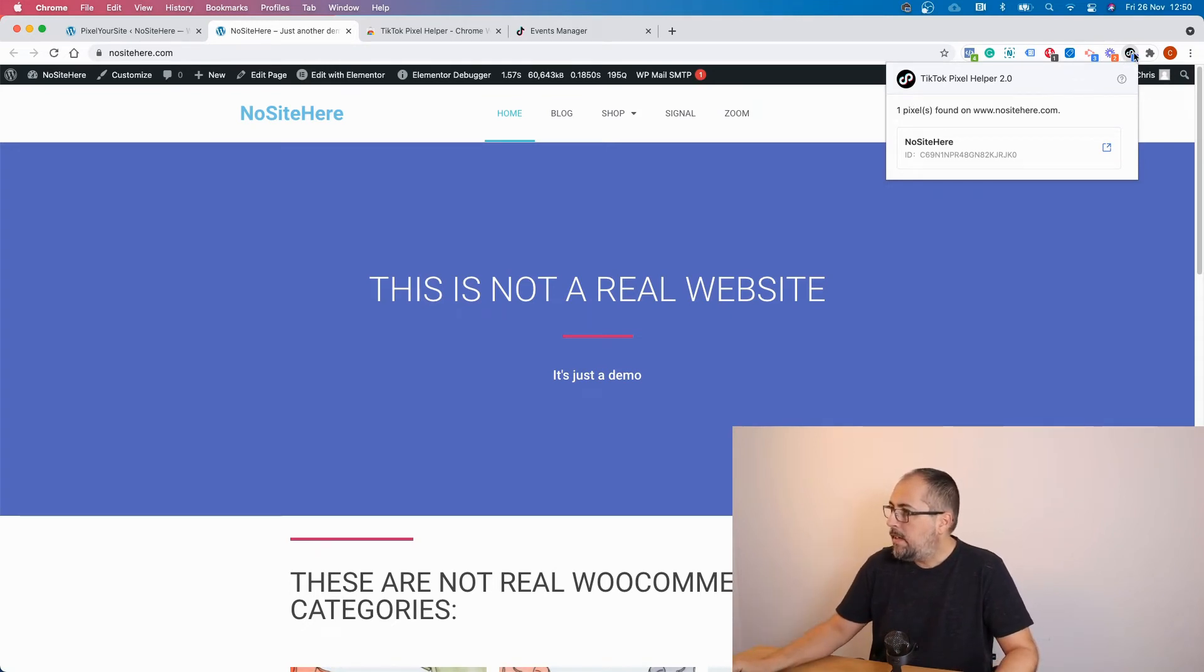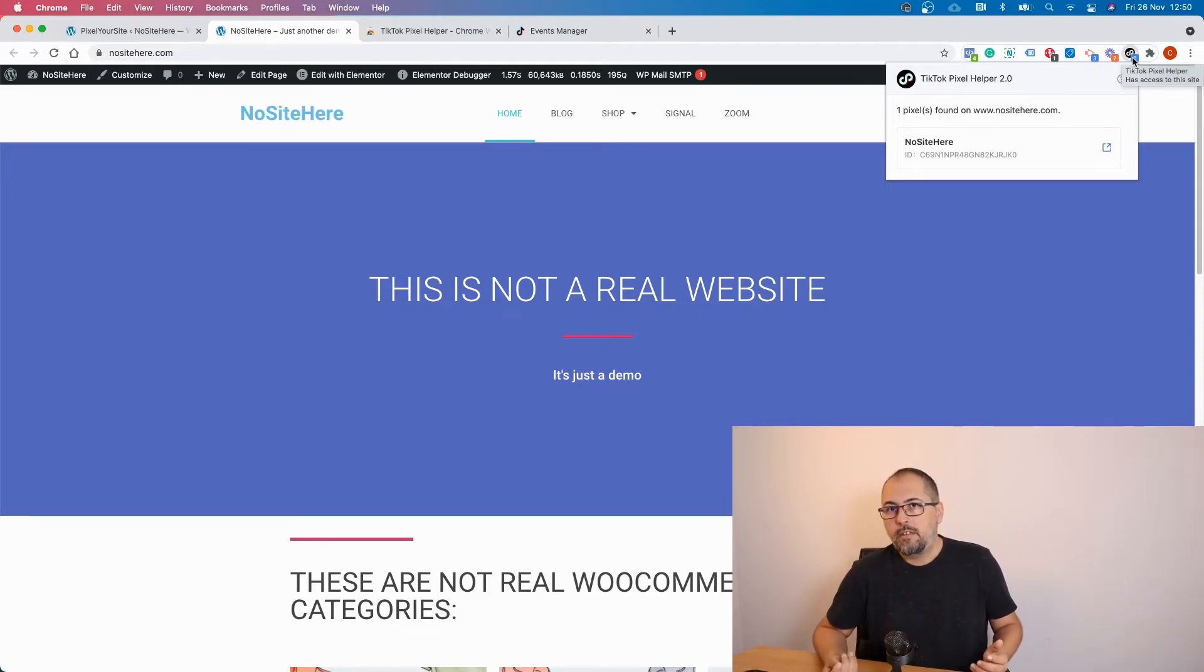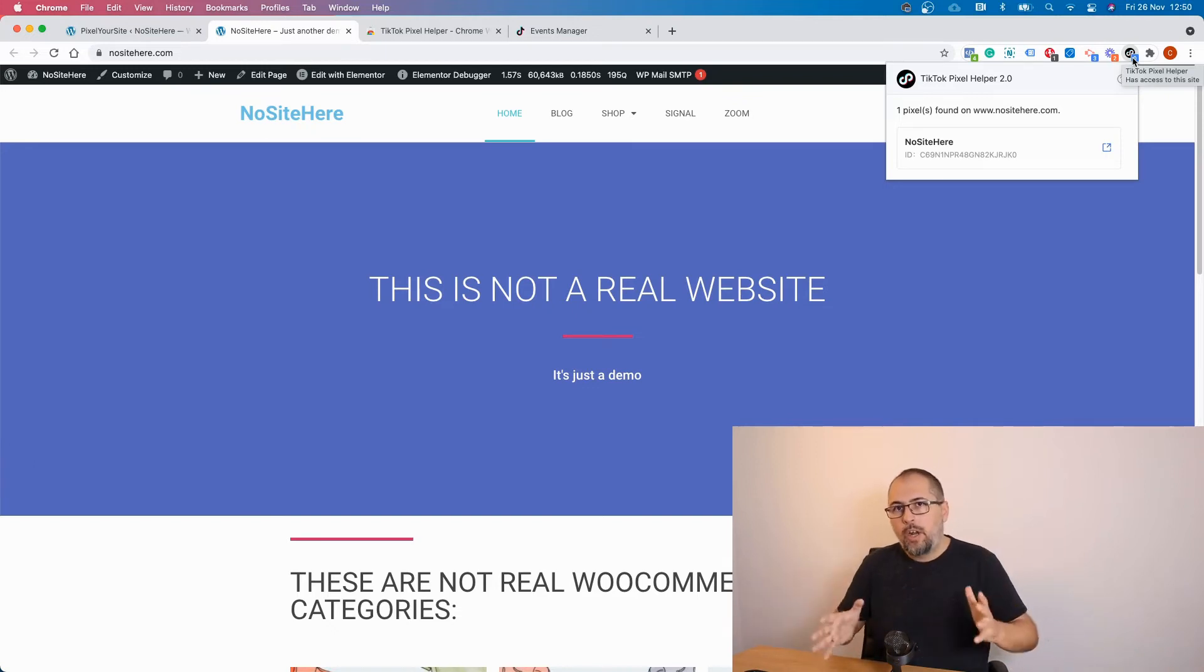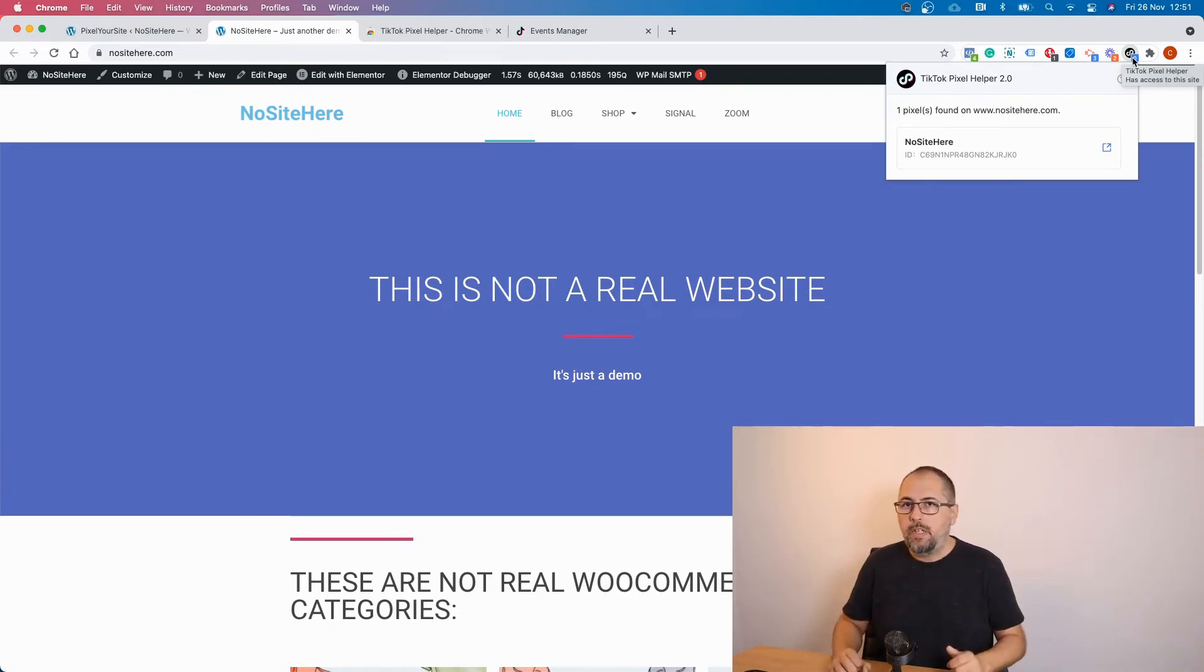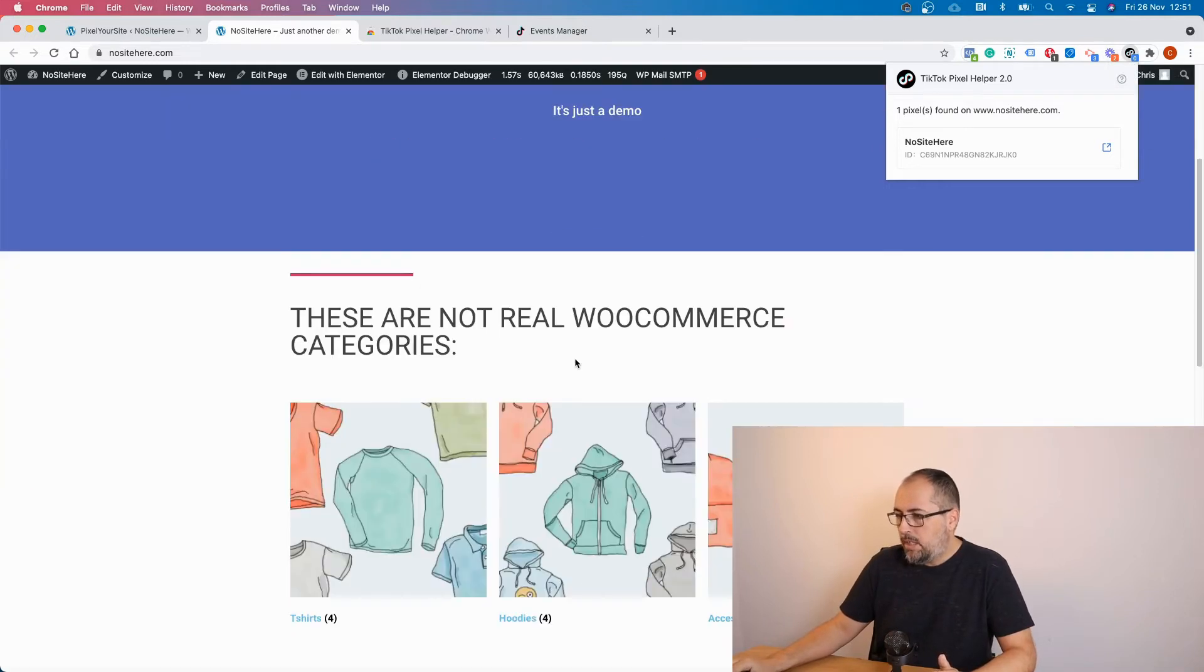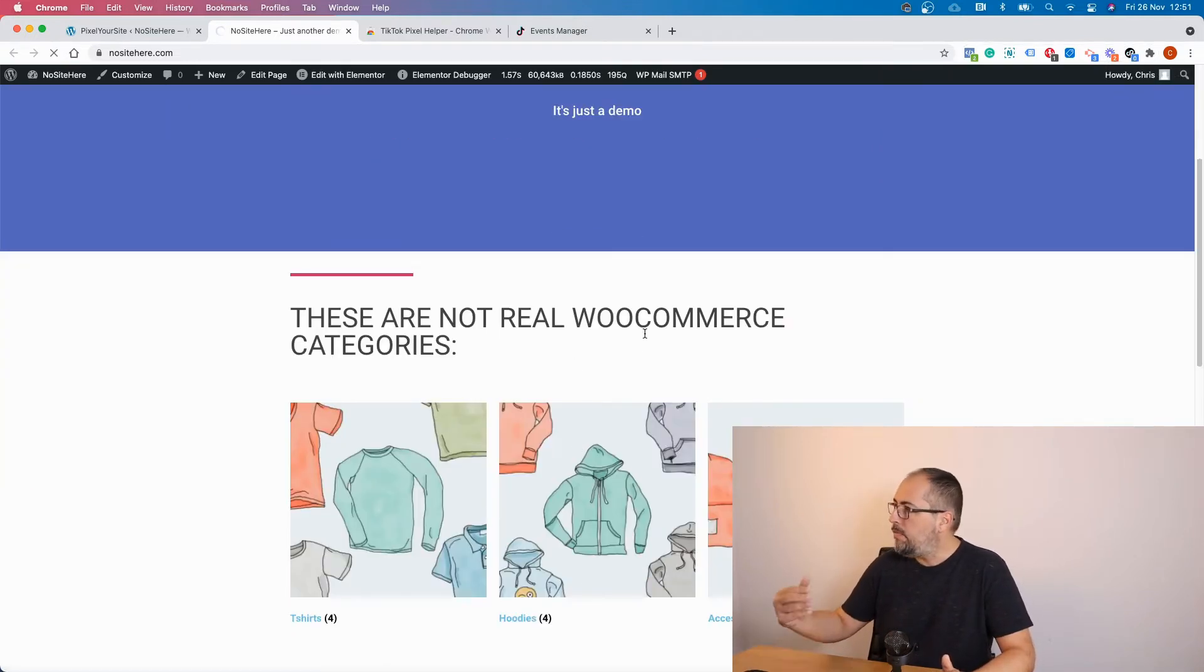But this is what I meant before. Zero. Zero because they detect zero events because they don't report the page view event, which is fired on every single page. It's part of the default code. In order to see something here, you need to fire a different event.